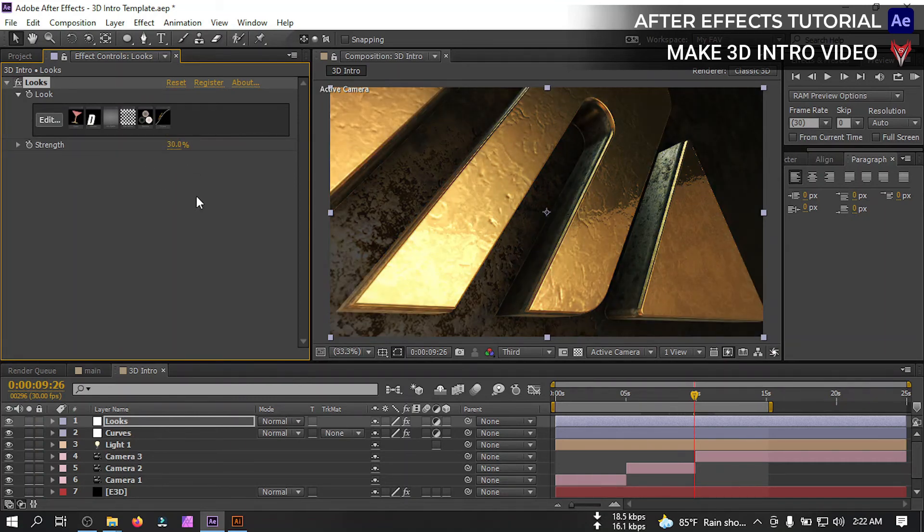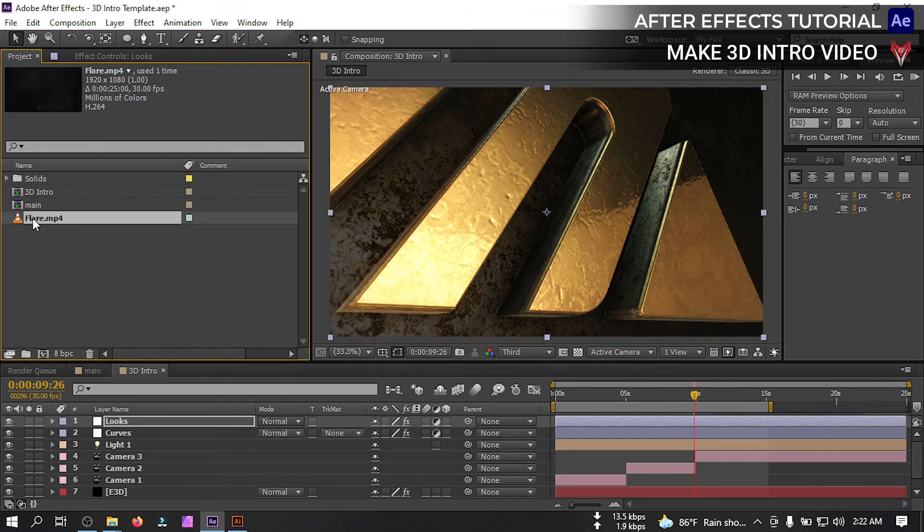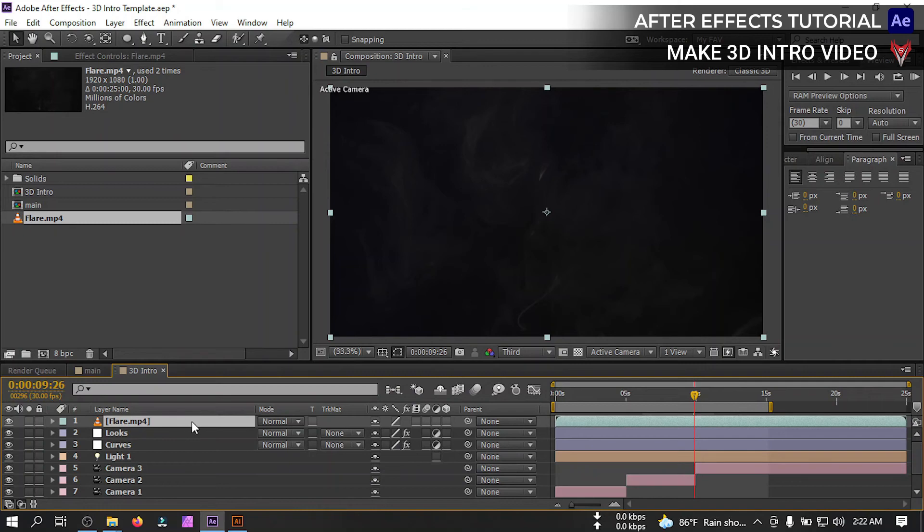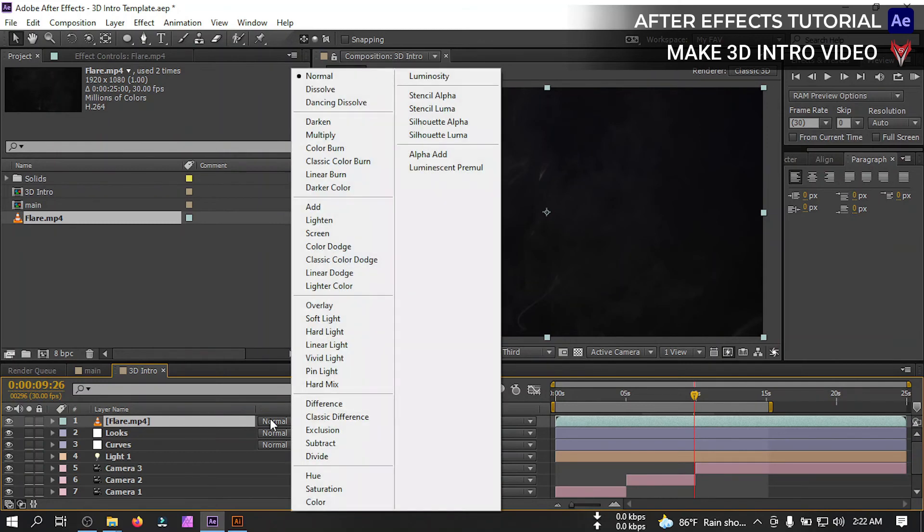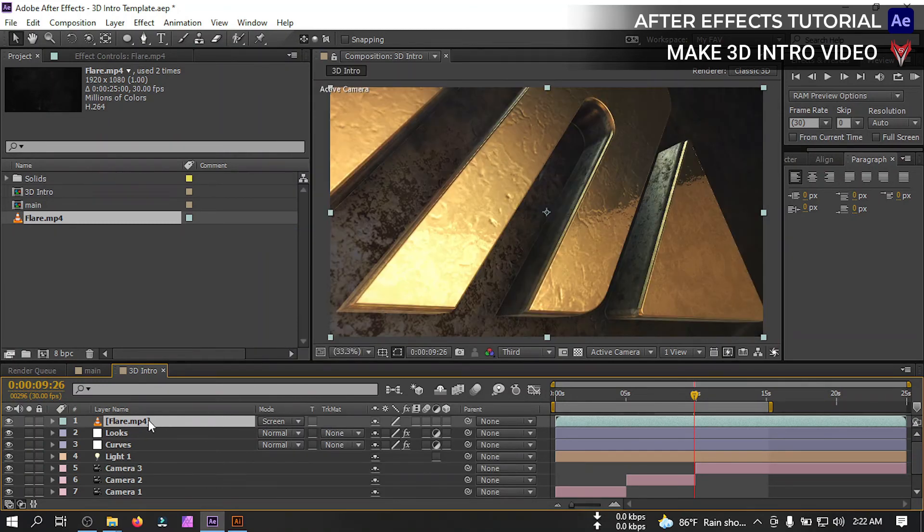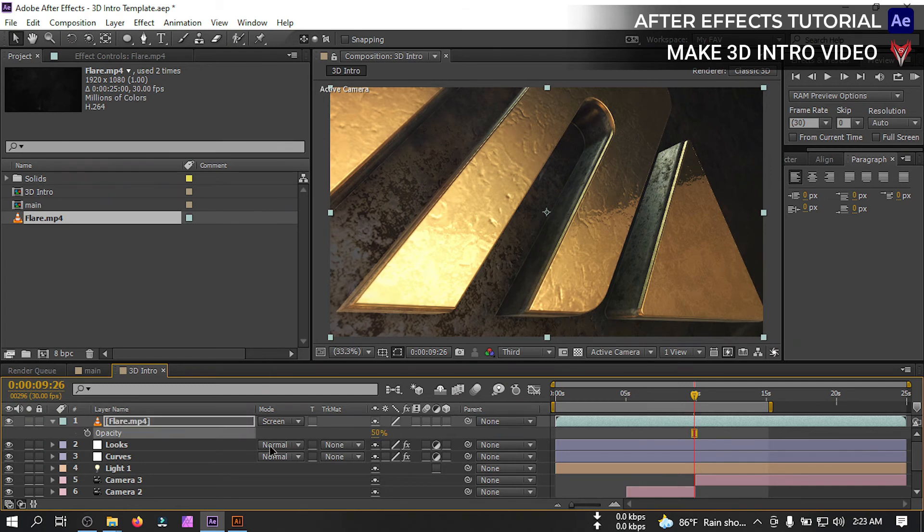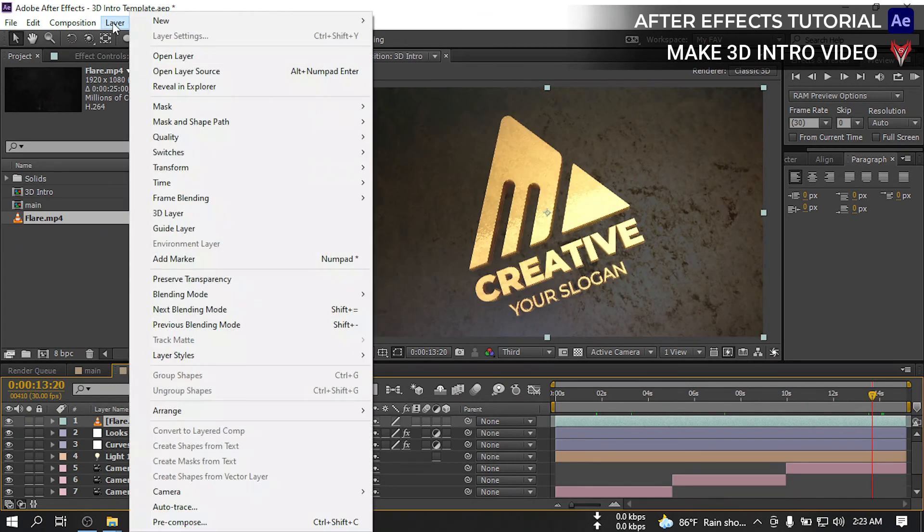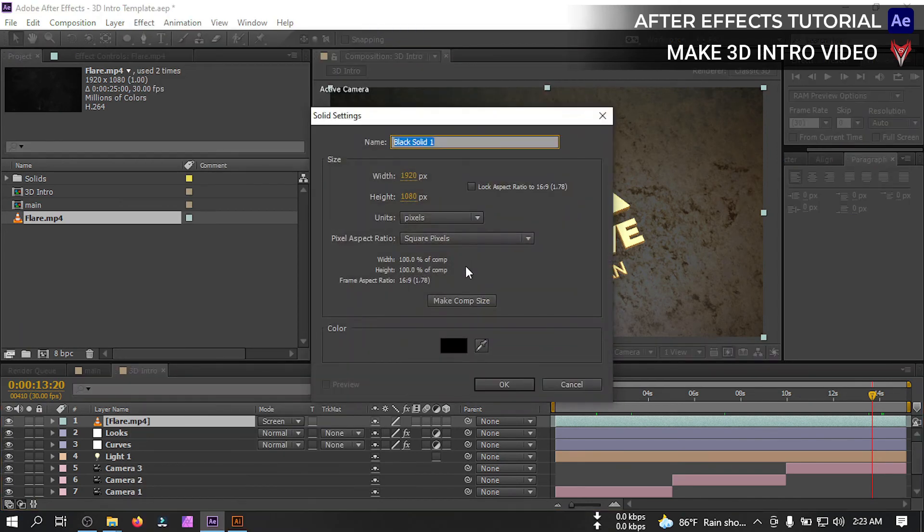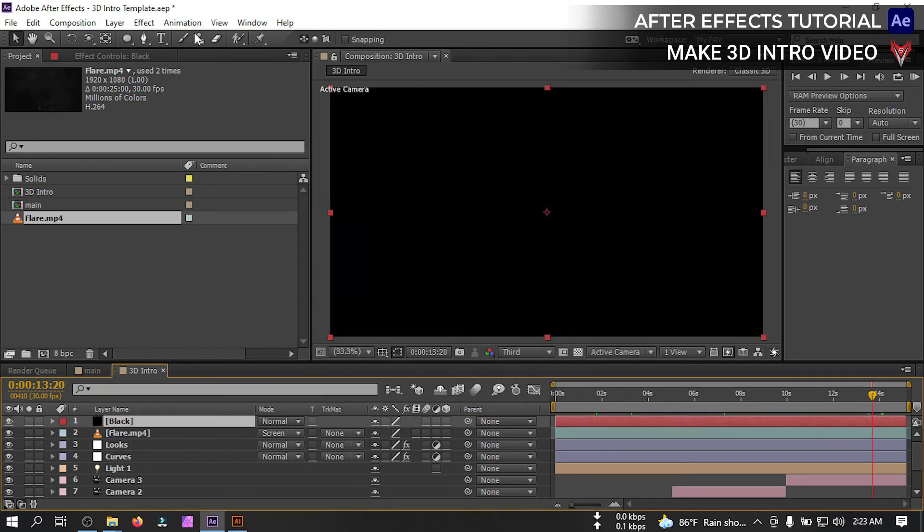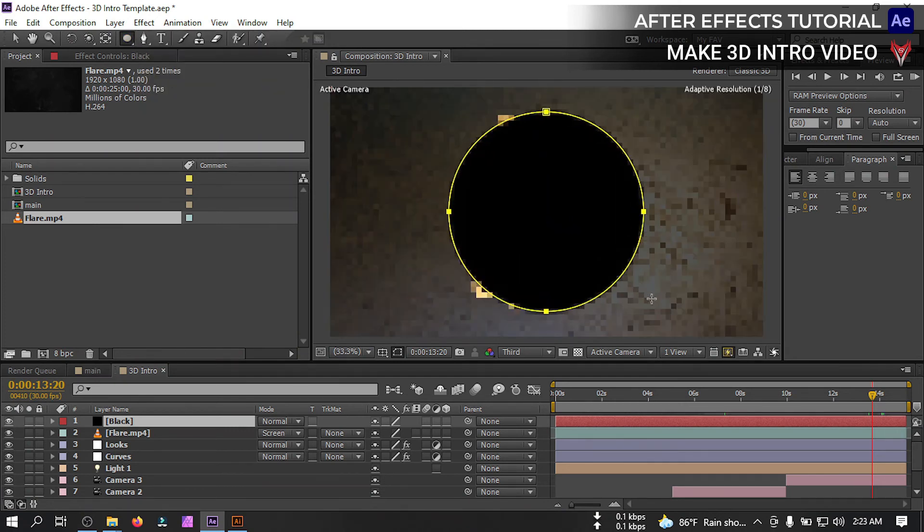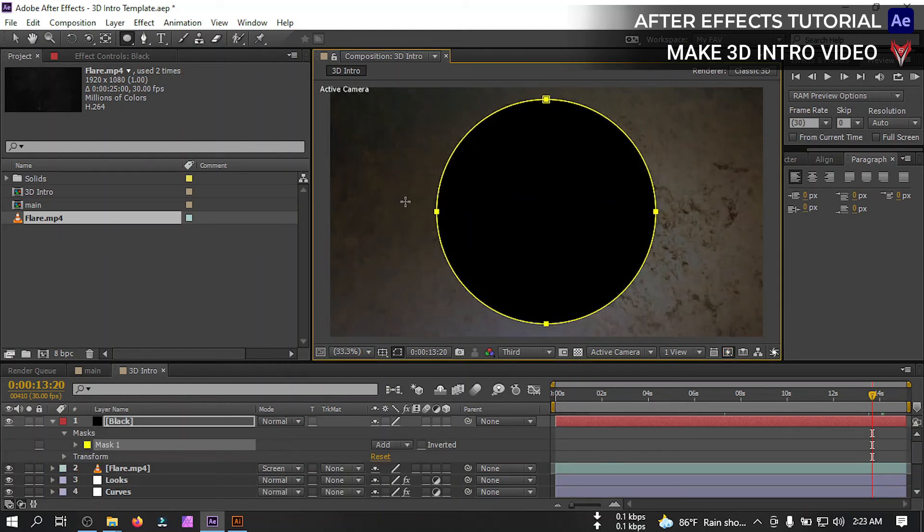Now go to effect and presets and search for lens. Apply it, click to edit and select spot focus. From here let's make it something like this, hit OK and change strength to 20% or maybe 30.